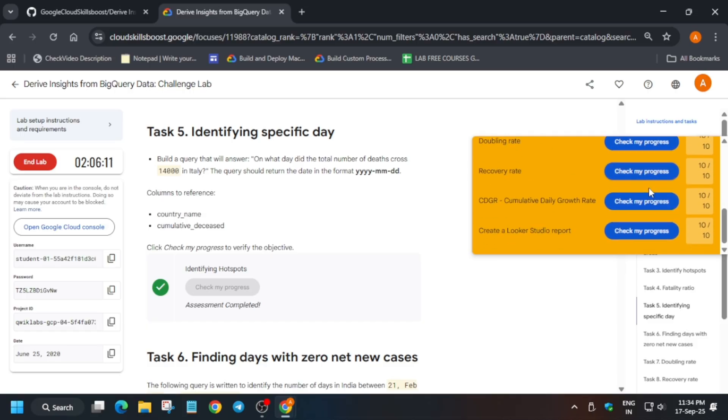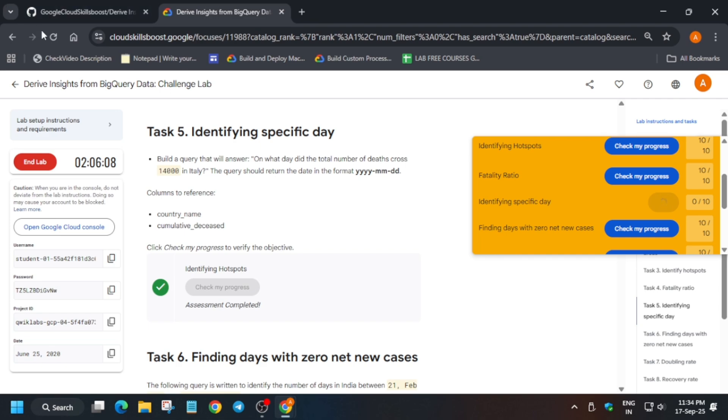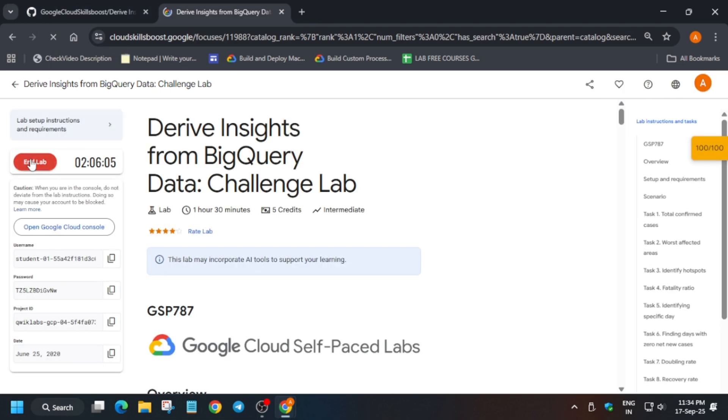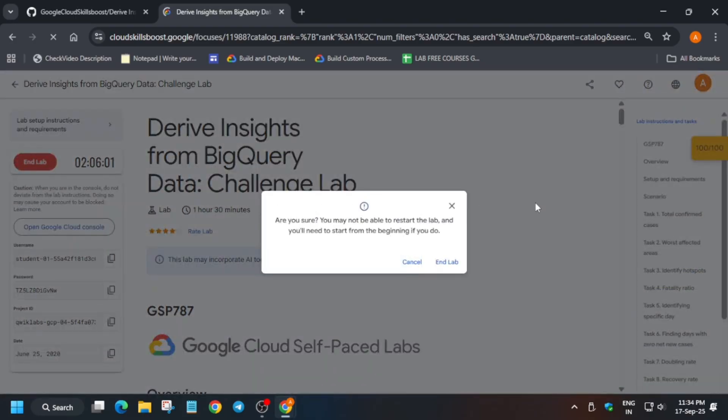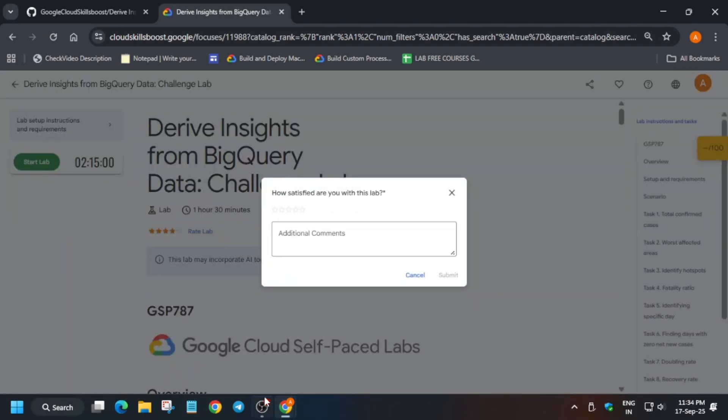Finally we are done with the lab. If your skill badge was missing due to this lab, you have completed the skill badge too. So do like the video and subscribe the channel. Also one more important thing: master sheet is there for all skill badges, check the description box of this video.